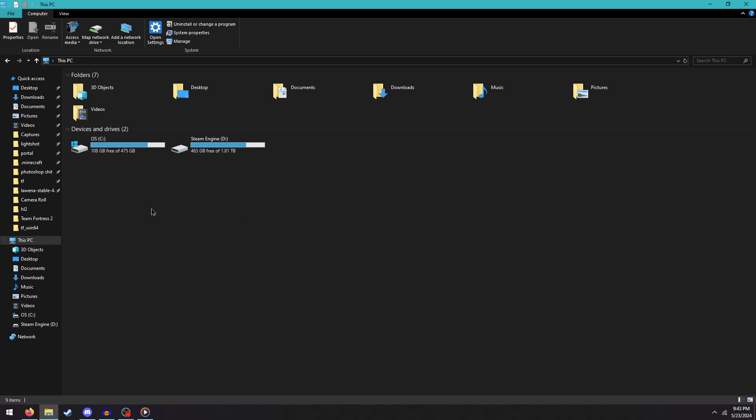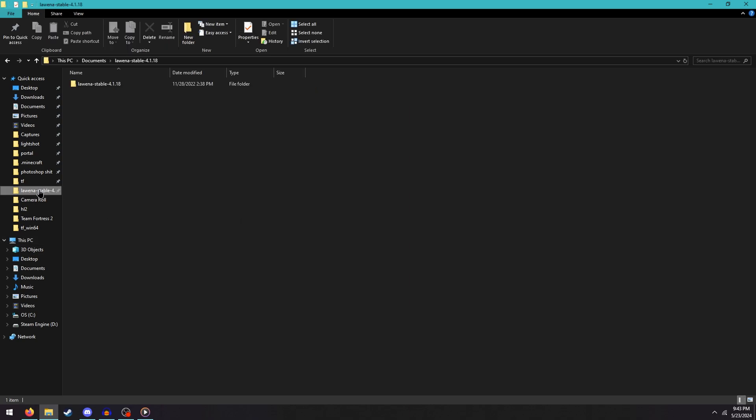What you're going to want to do first is go get your old install of Lawena, this 4.1.18 version, because the new one is totally useless for what we're trying to do right now.